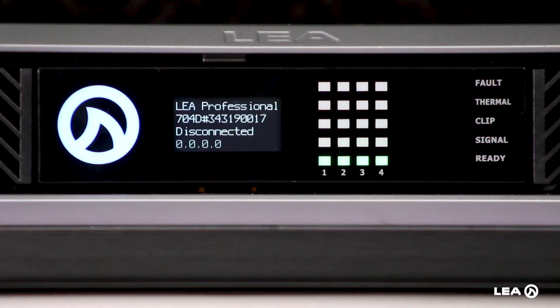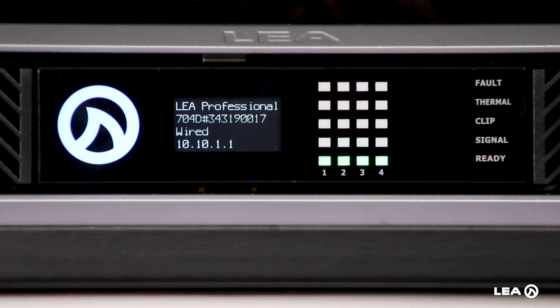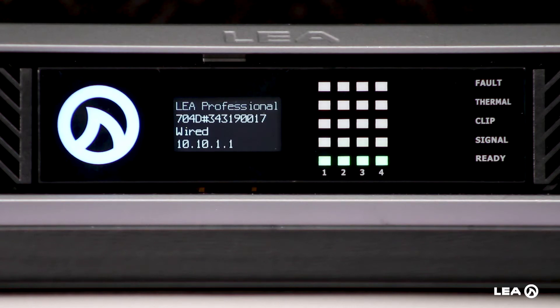Now what you'll see on the front here as well is that the screen, the IP address has changed to the 10.10.1.1 that we've entered into the amplifier. So now the amplifier is set with a static IP.